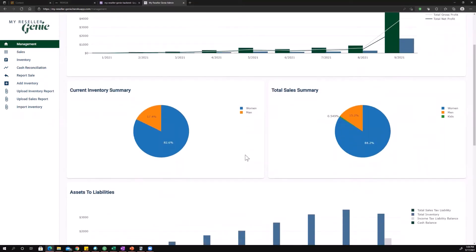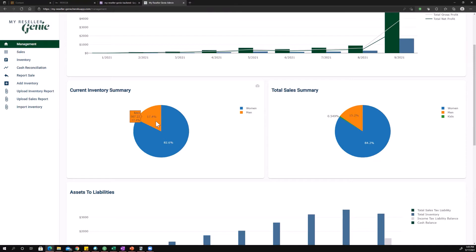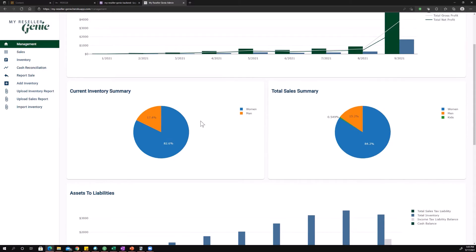All right. So next up, we've got current inventory summary. So this shows you percentages. And what are those percentages? So what they are is the percentage in terms of dollar value of inventory that you have based on department. So I've got $2,689.96 of women's inventory and $567.22 of men's inventory. The point of that is to just tell you dollar-wise, how is your inventory distributed?